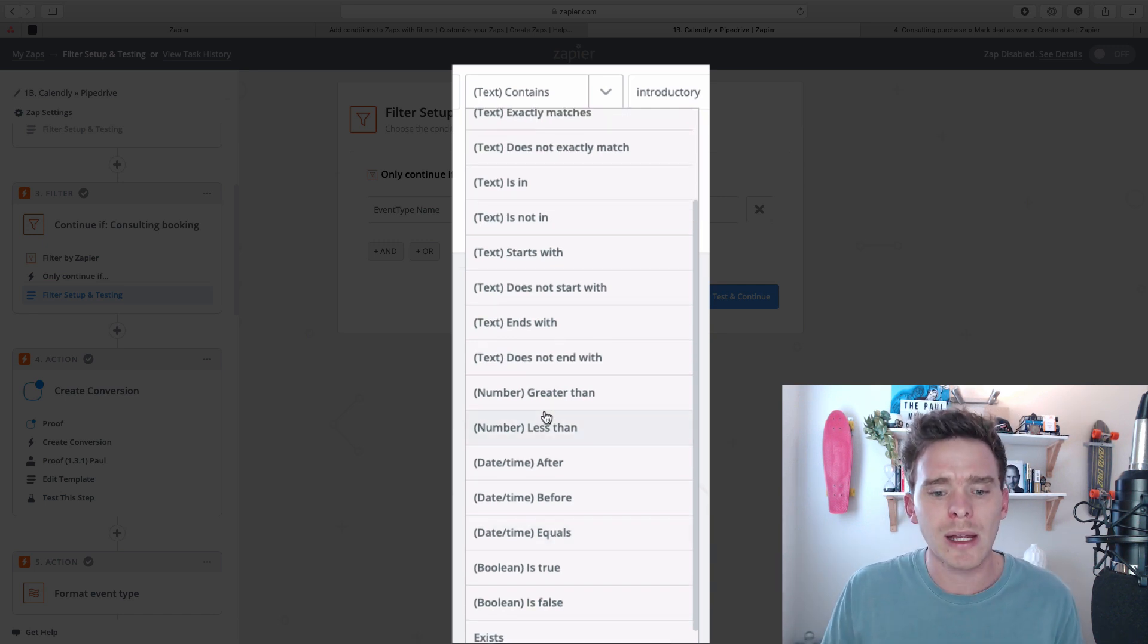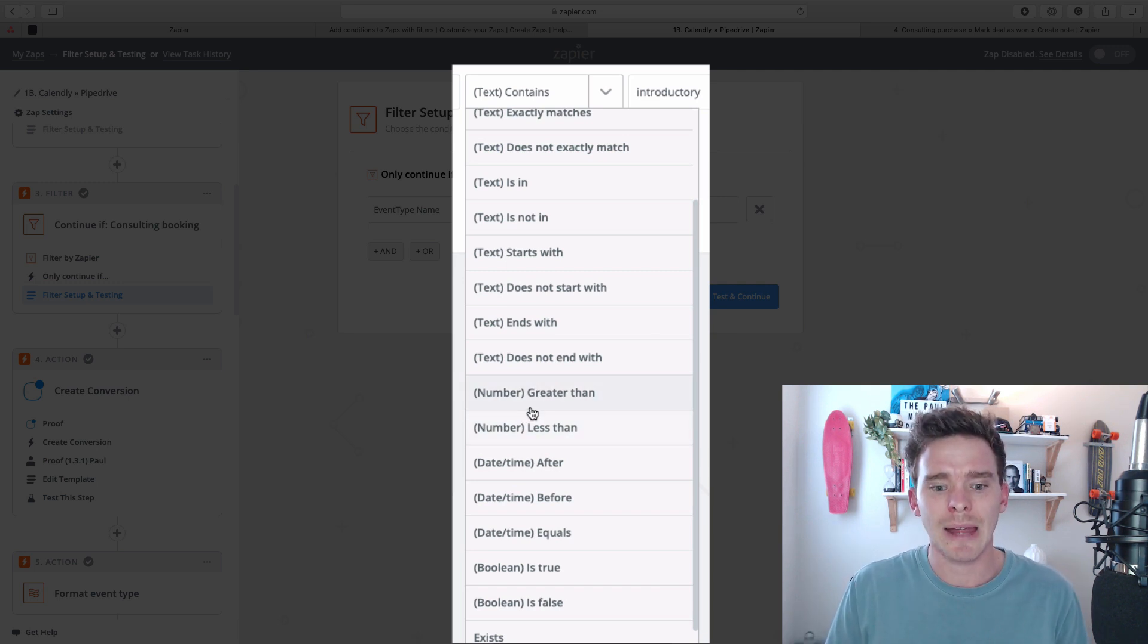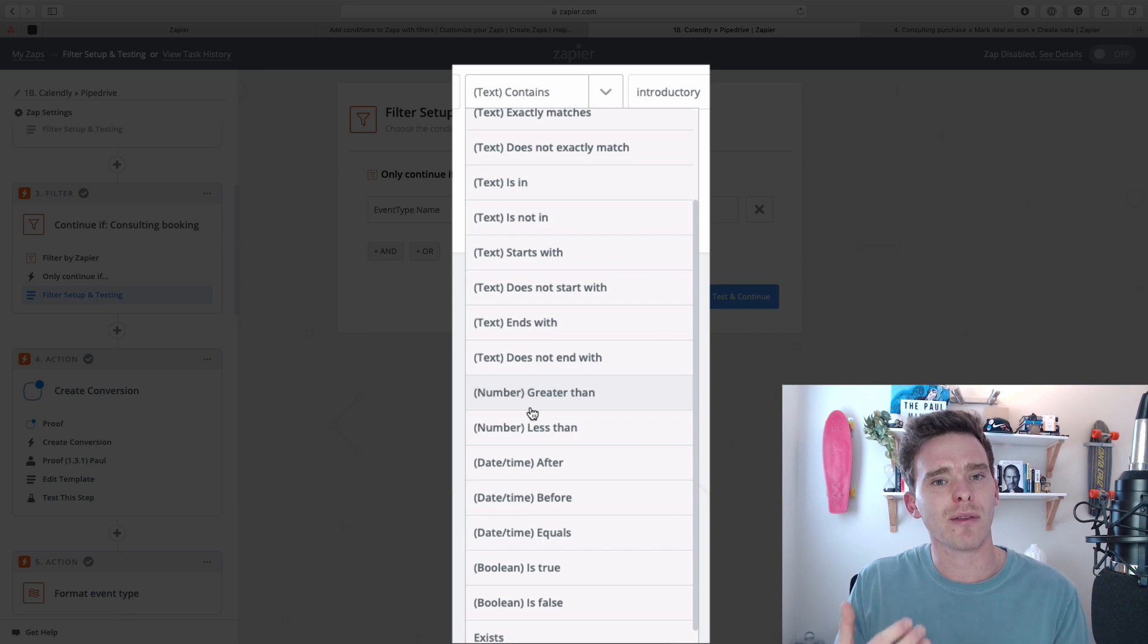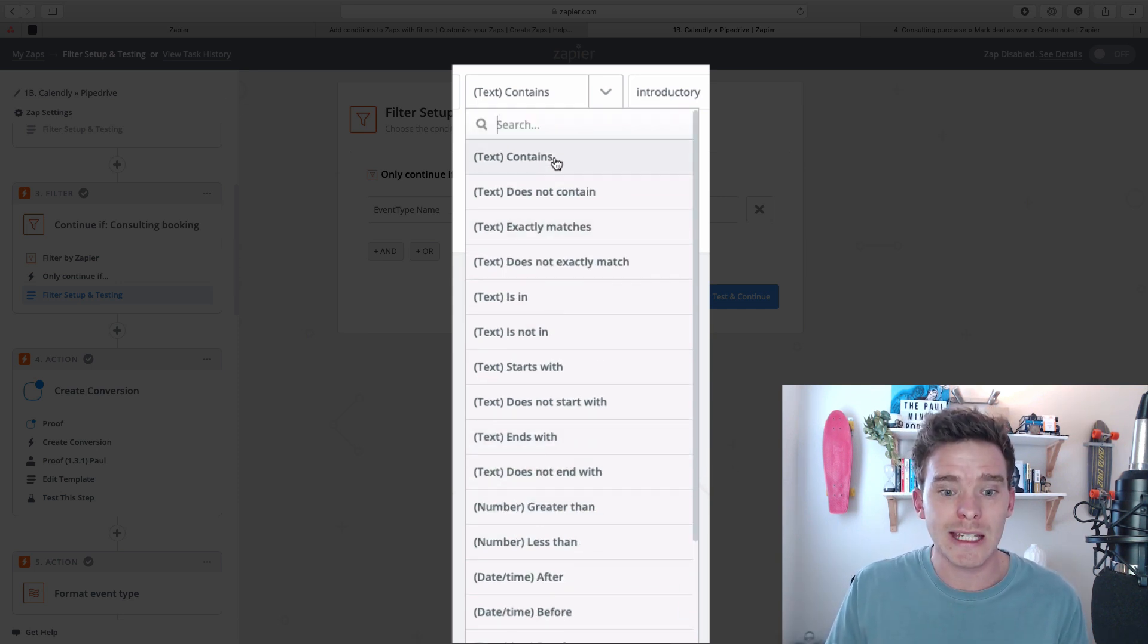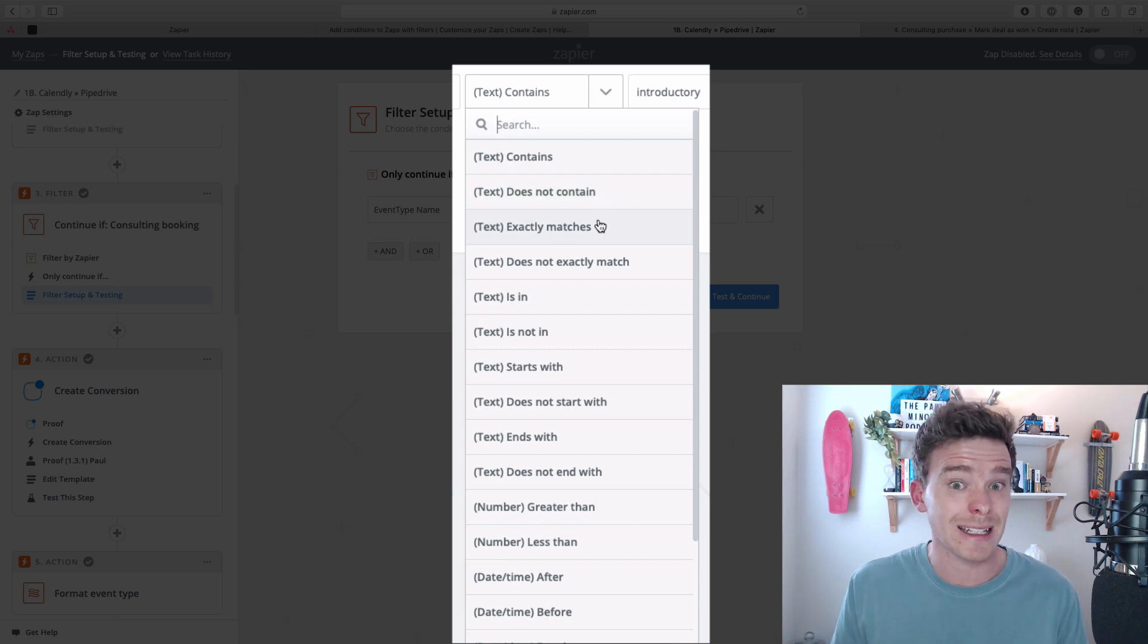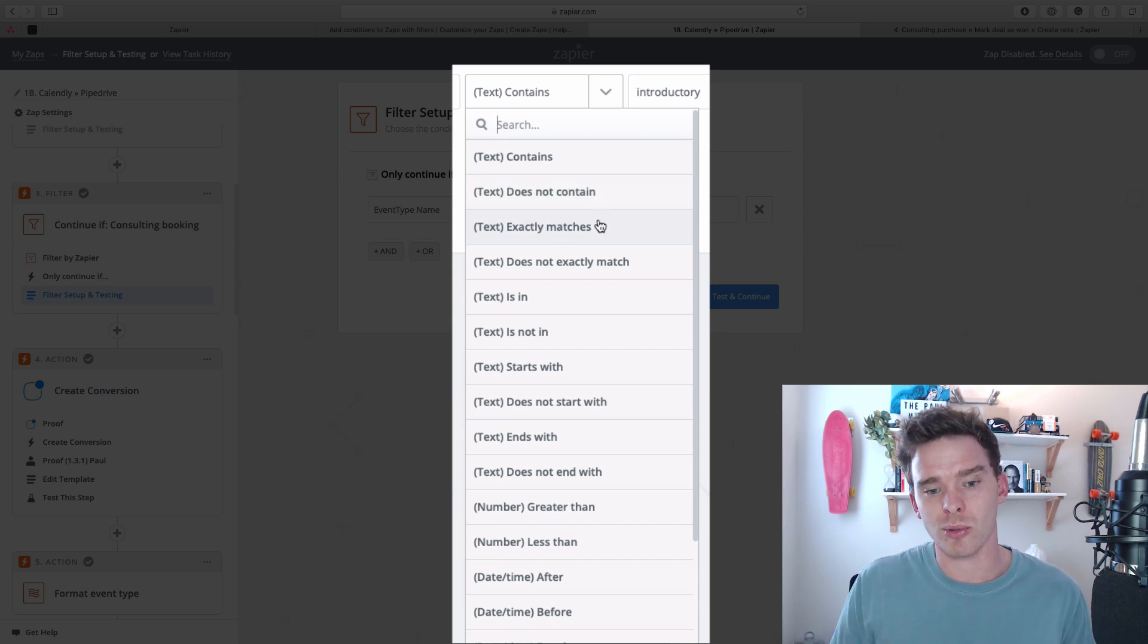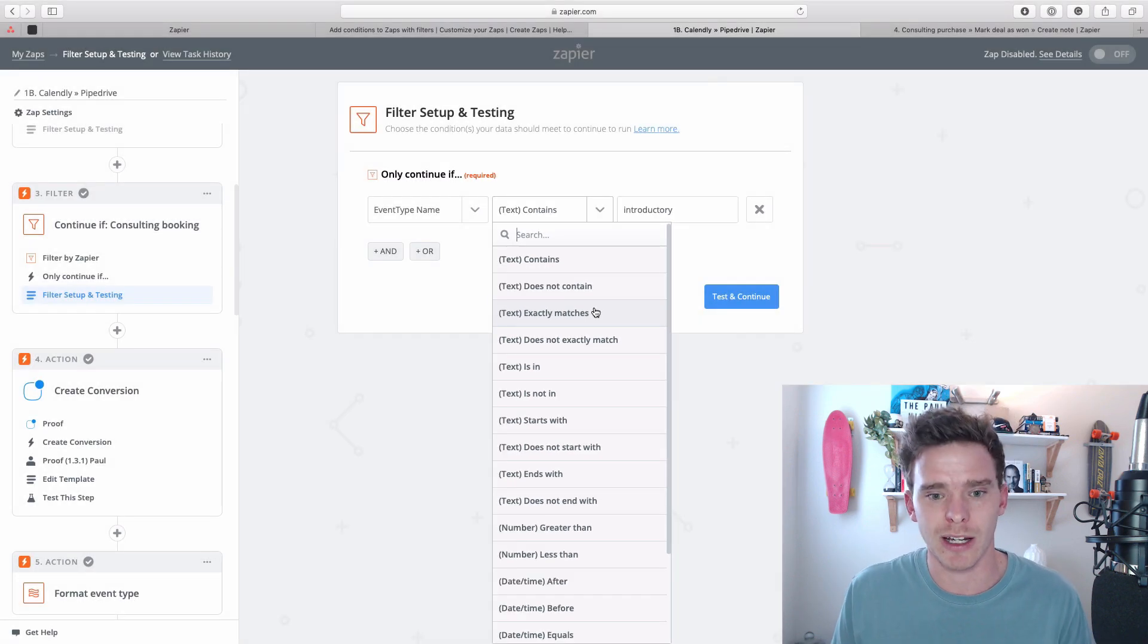Now, something I found, by the way, with numbers here, you've only got greater than or less than, and there's no equals to. So sometimes you might have a filter where you're looking for a specific number. You can actually achieve that with the text contains or exactly matches option. Even though it's not strictly text, those options will work if you're looking for a specific number.